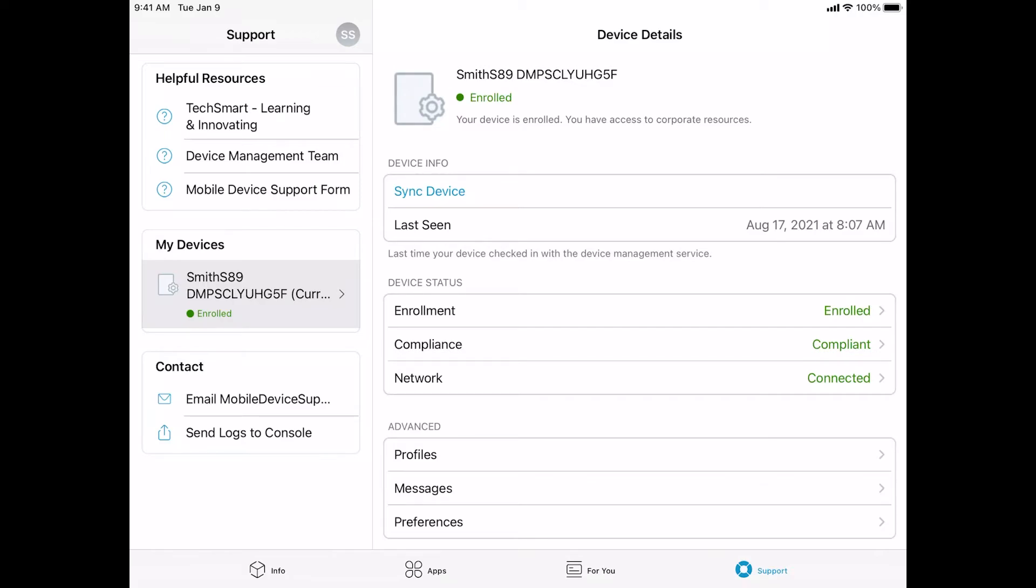On the left-hand side, you will see a helpful resources box. This box will contain links that may help assist you in some self-service troubleshooting issues. You will see links to TechSmart, which is Compass Group's IT SharePoint site that has documentation on just about anything IT-related. The device management team's website is also listed, as well as the mobile device support form. The My Devices section will just list your device that you're currently accessing. The contact information will list the mobile device support email address, as well as a link to send logs to our management console. This may be necessary when we help troubleshoot device issues from you.